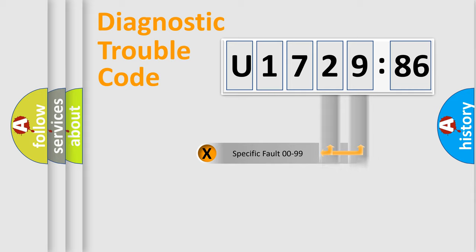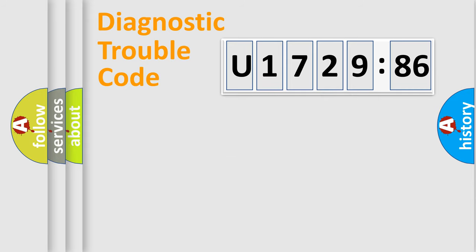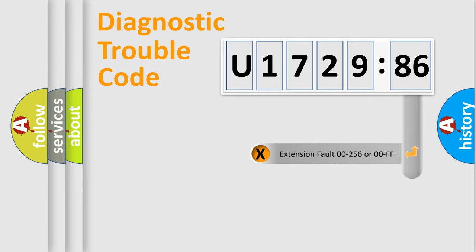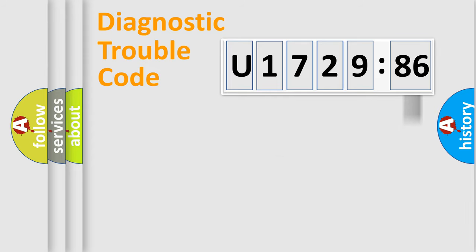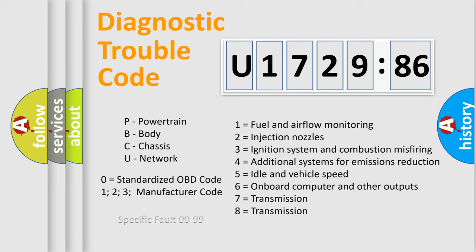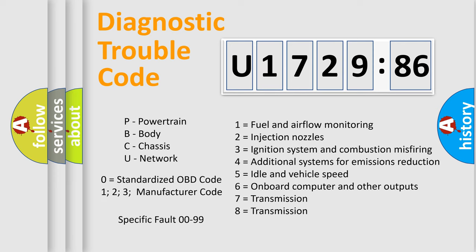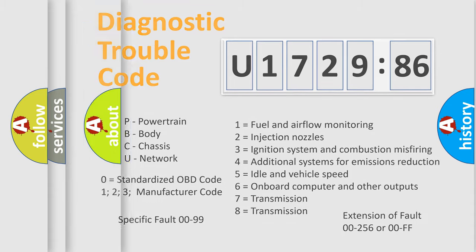Only the last two characters define the specific fault of the group. The add-on to the error code serves to specify the status in more detail, for example, a short to the ground. Let's not forget that such a division is valid only if the other character code is expressed by the number zero.